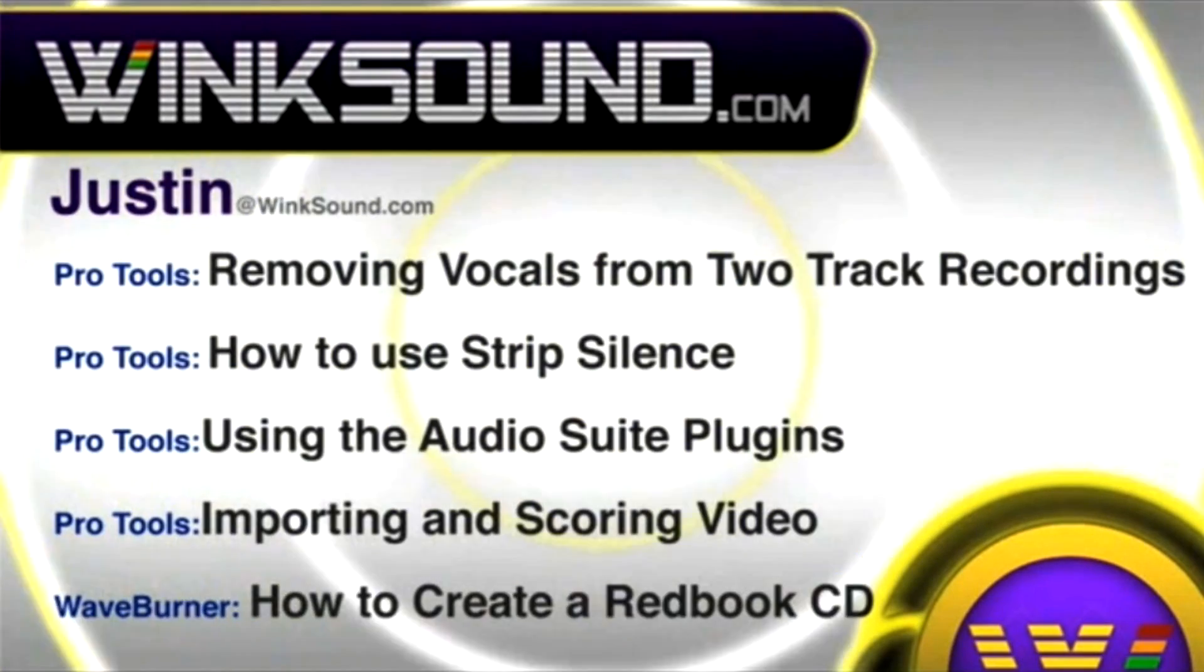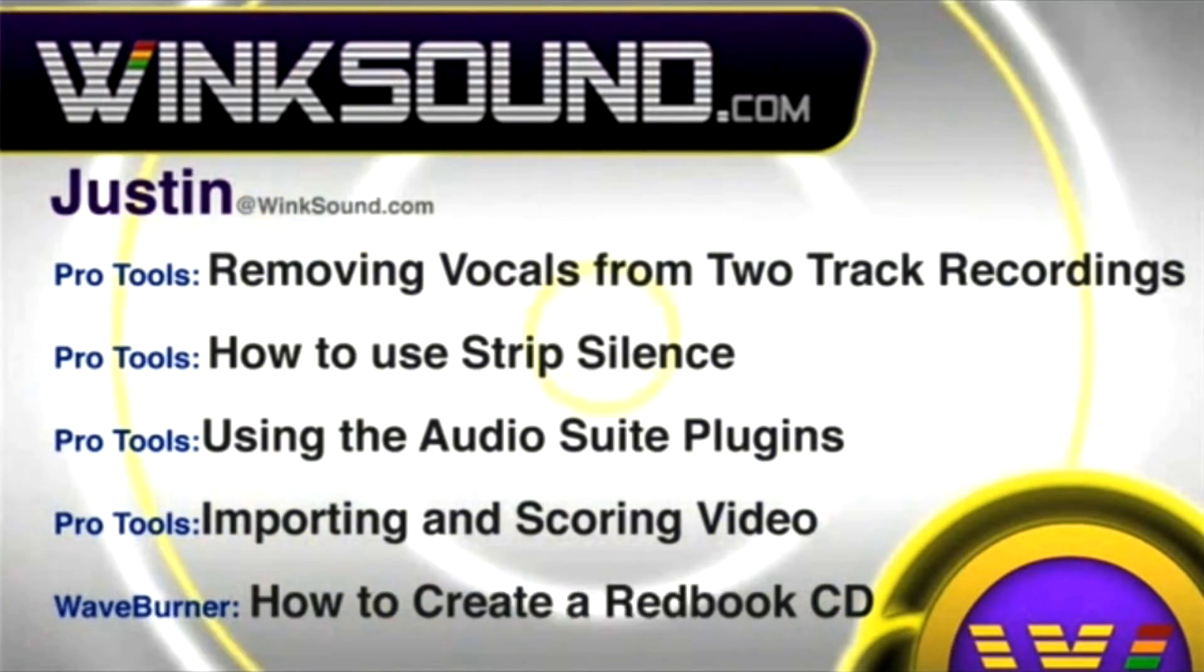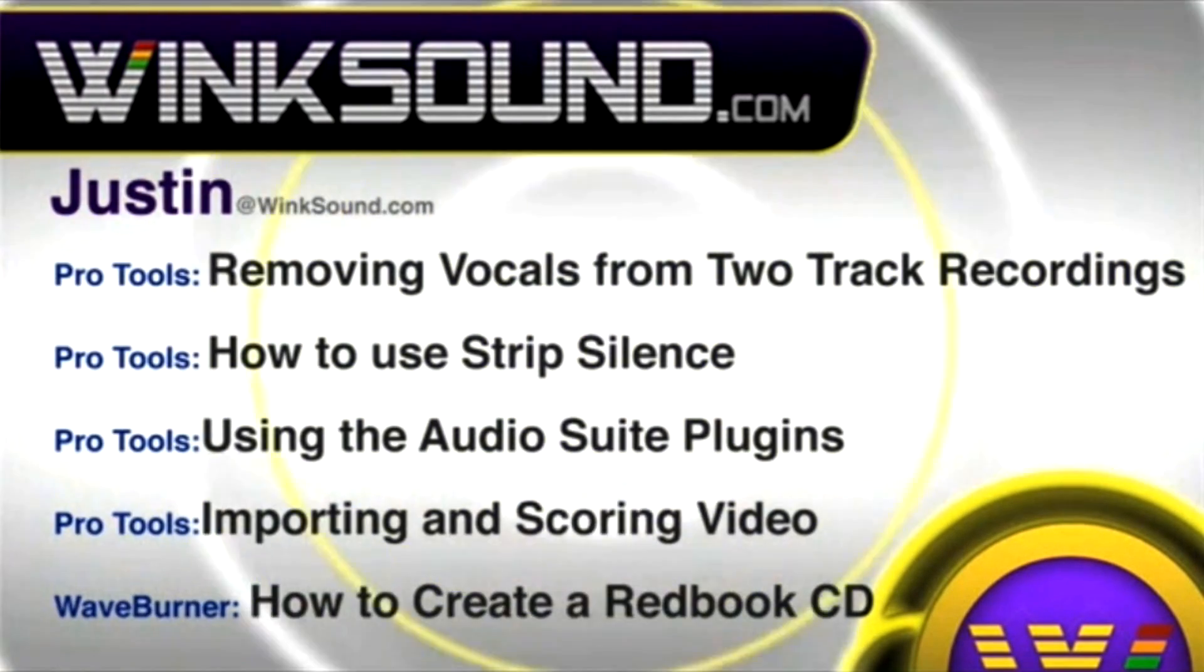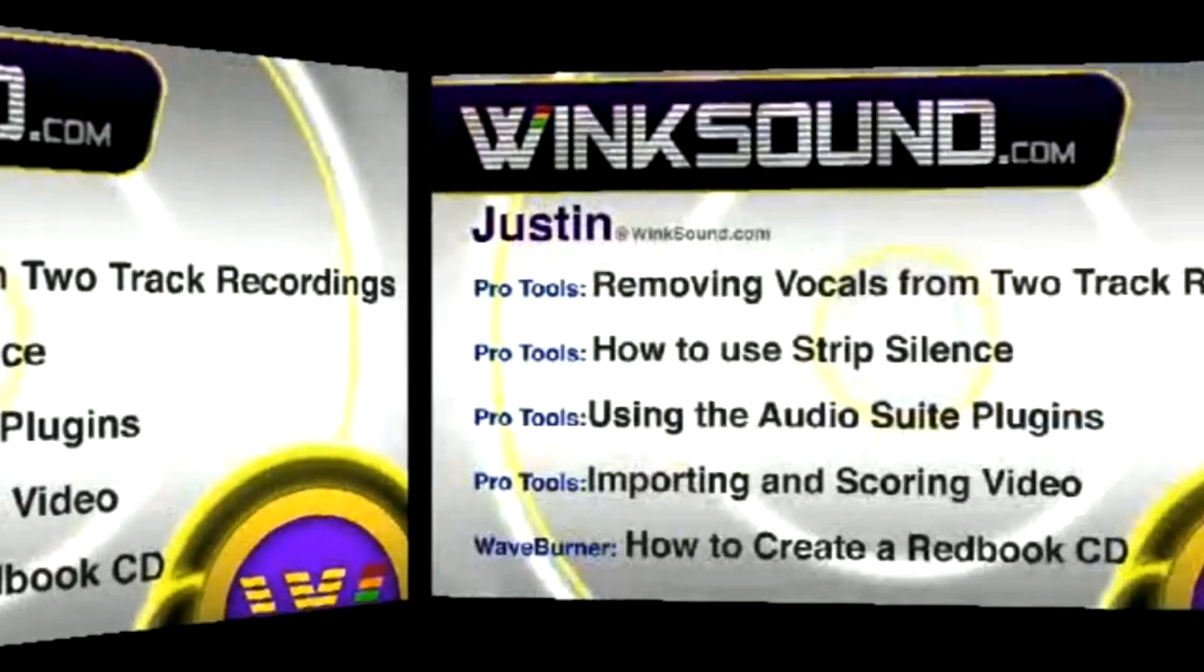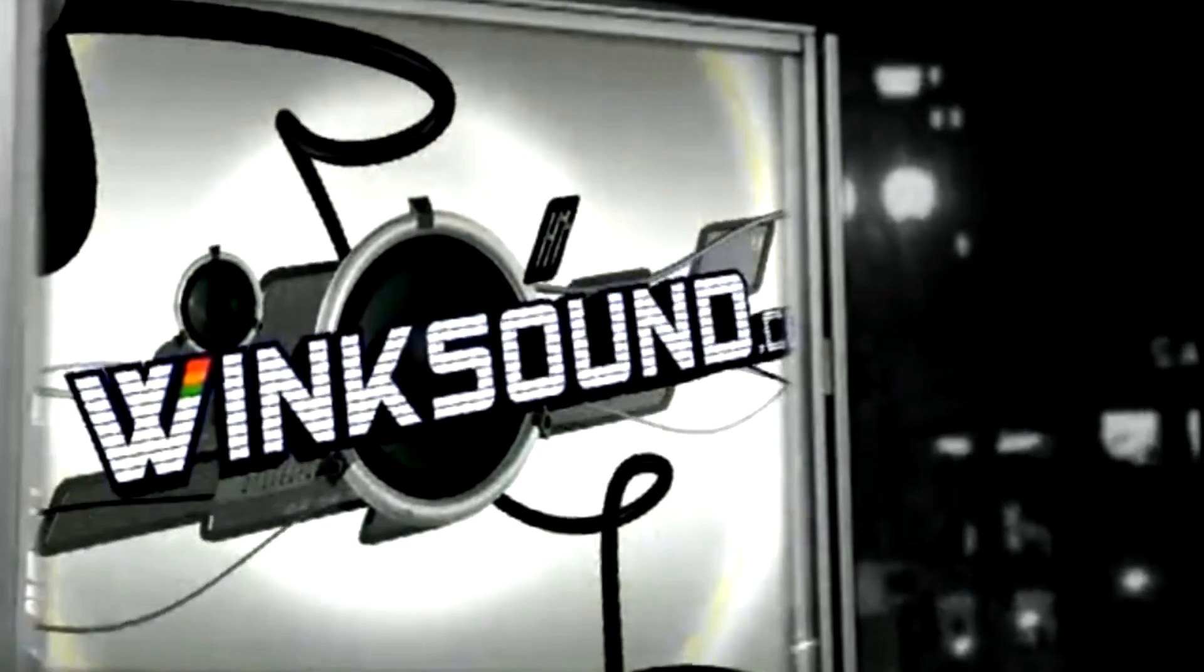You can always get in touch with Justin at WinkSound.com and check out more of Justin's videos, including these titles featuring the new Pro Tools 8, now available on demand at WinkSound.com.